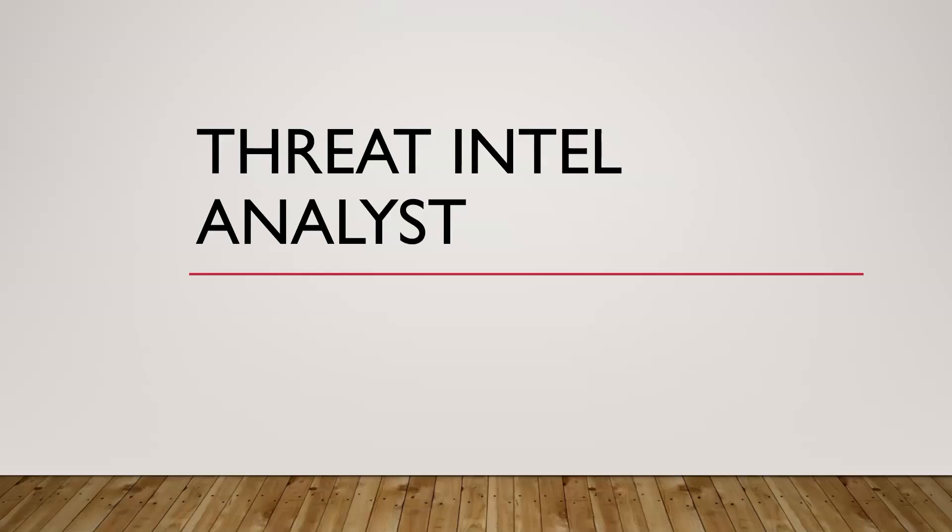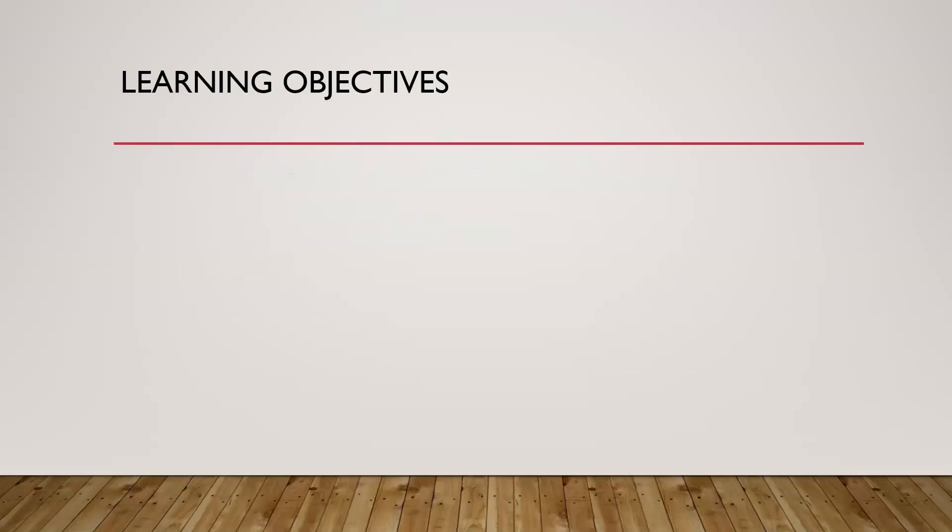What is a threat intel analyst in cybersecurity? In this video, you're going to learn about a threat intel analyst role in cybersecurity.